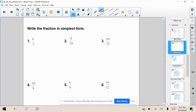All right, welcome back. Today we are going to be continuing our conversation on how to calculate slope when given a graph. But first we have a quick do now. Please write the fraction in simplest form for these six given fractions and resume when you are ready to move on.